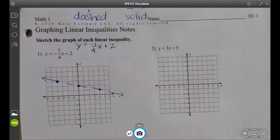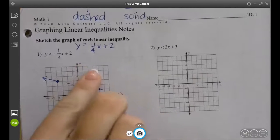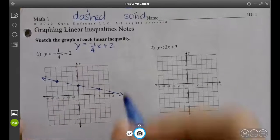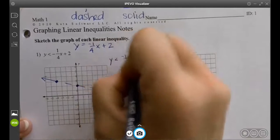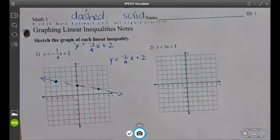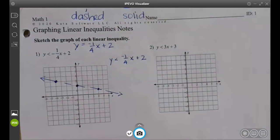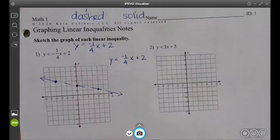So then how do you tell where you shade? It's either going to be this side of the line or the other. The way we do that is we plug in a point. If it's true, you shade the side of the line that has that point. The easiest point on the graph — what's your easiest coordinate, Devon?